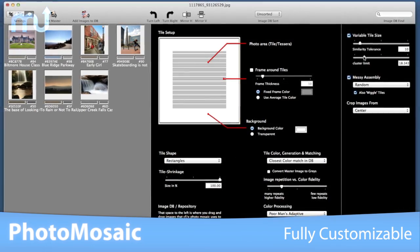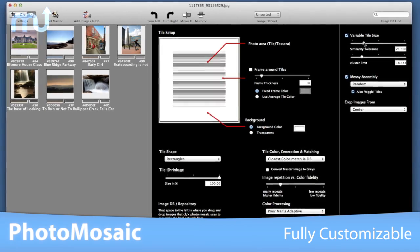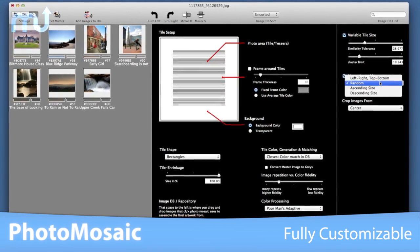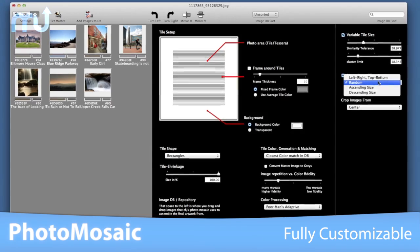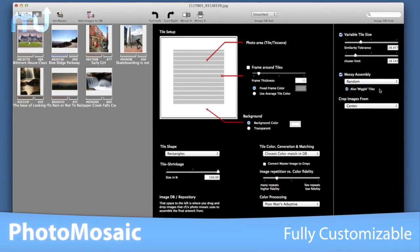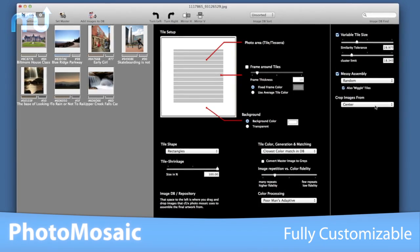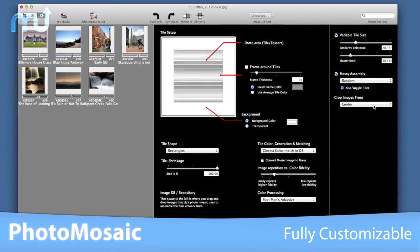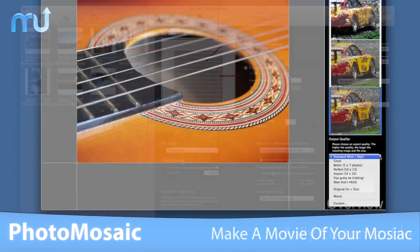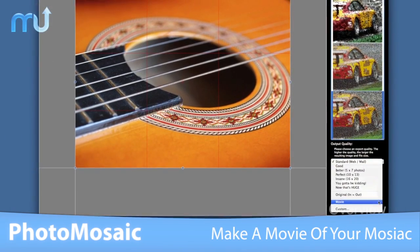Photo Mosaic is fully customizable, from the way tiles are processed to the way that colors are matched. It supports variably sized tiles, messy assembly, up to 40,000 individual tiles, and high quality output at 300 dpi.